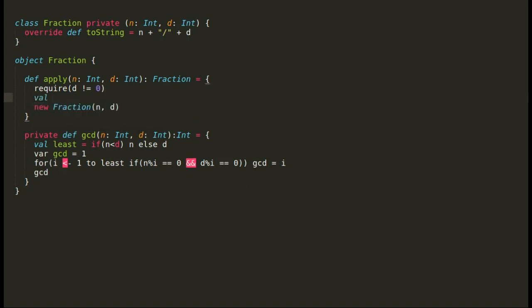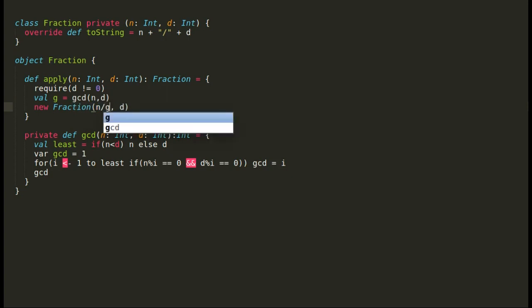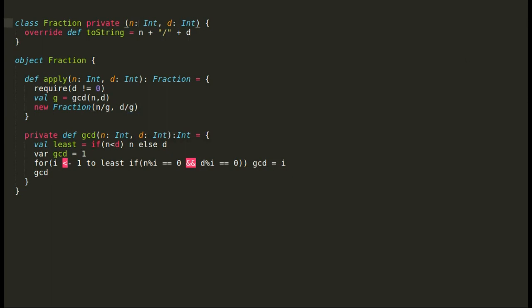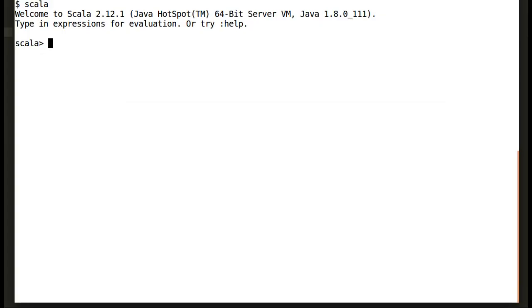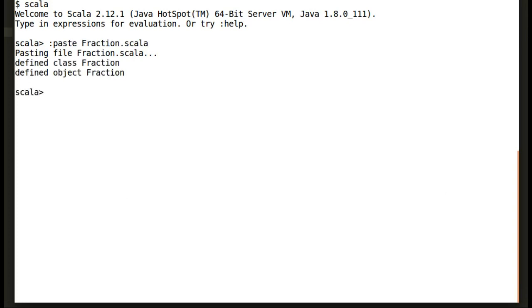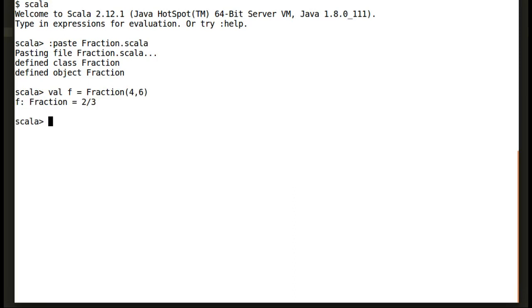Once we have determined our GCD, we'll divide both our incoming numerator and denominator with this GCD to form our fraction. In order to keep the clean code, I will rename the fraction class input parameters as Numer and Denome and keep the object inputs as N and D. Let's bring our code back again into the Scala shell. And we'll try to again create a fraction with common divisor. Let's create a fraction with 4 and 6. And yes, now Scala has given us a fraction by removing common divisor.